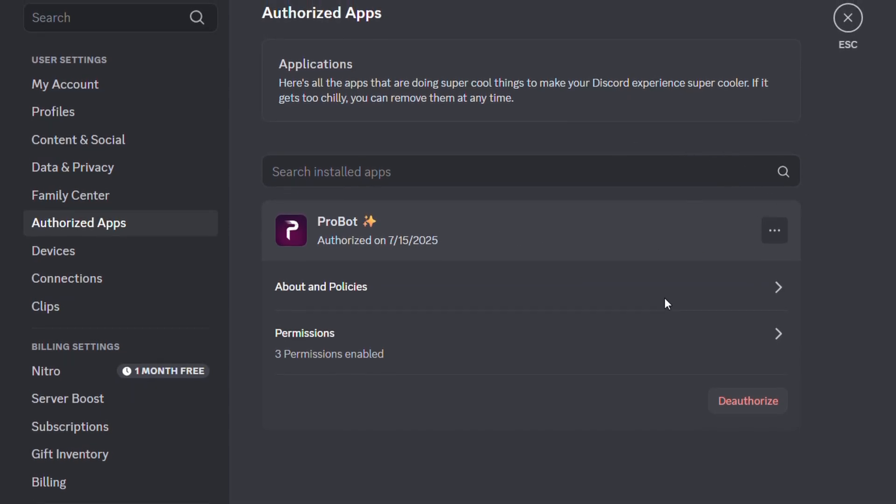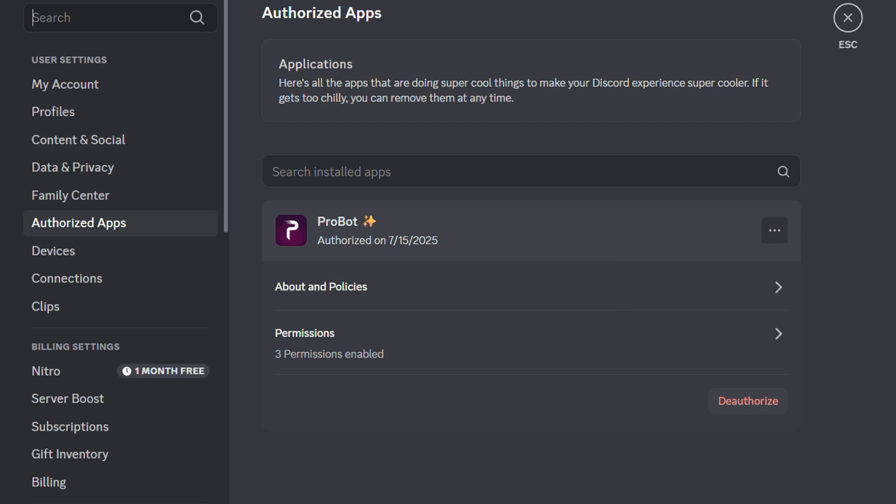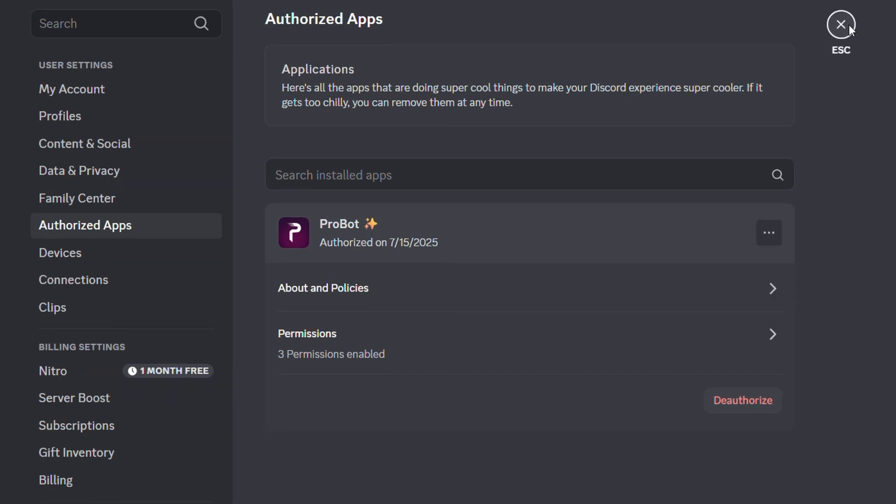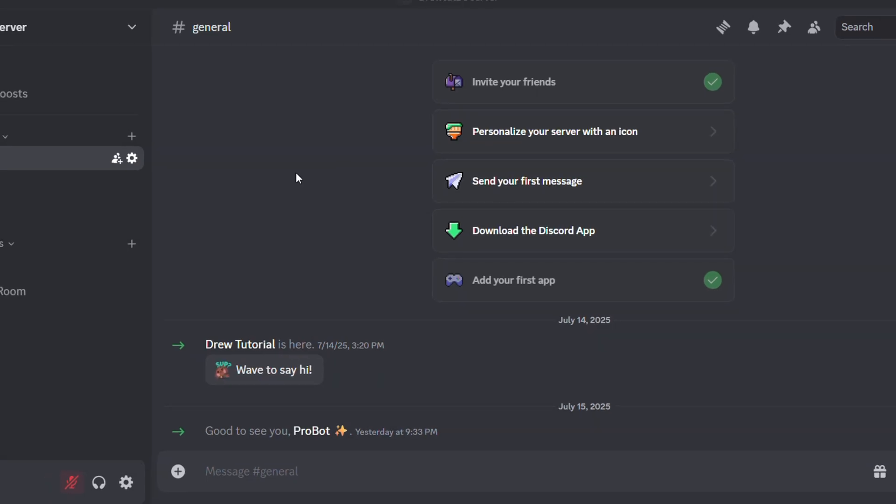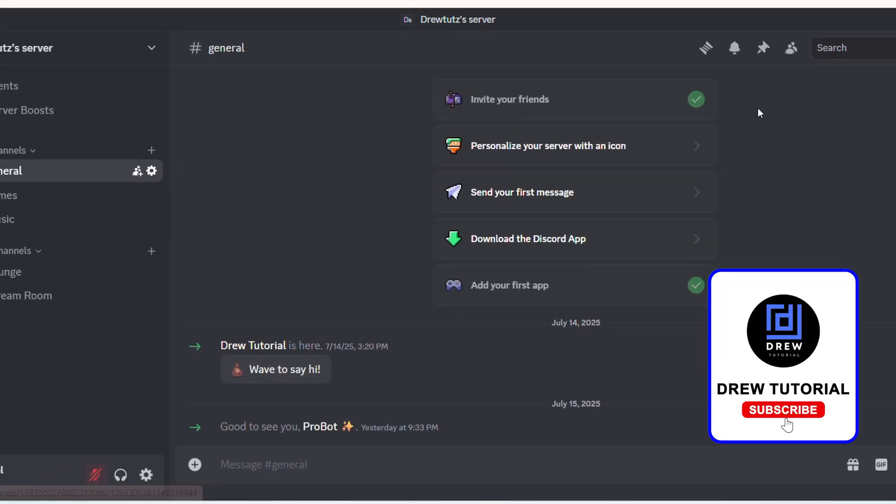Keep in mind that if you want to block an app you can always do so as well. For example if I want to block this pro bot here I can click three dots and you can block it. You can always go to those apps and remove them if you want to as well.